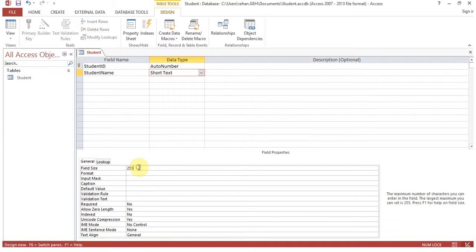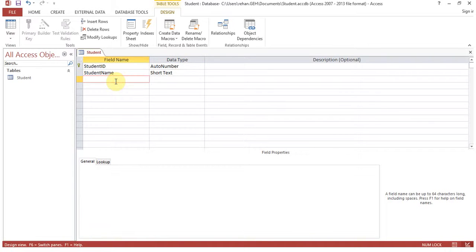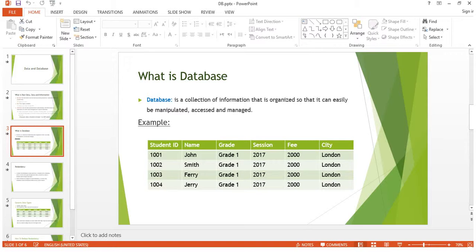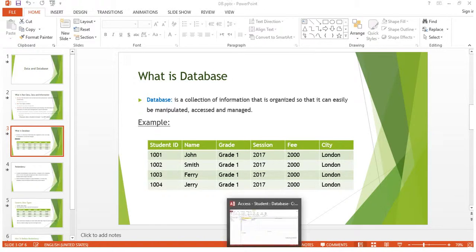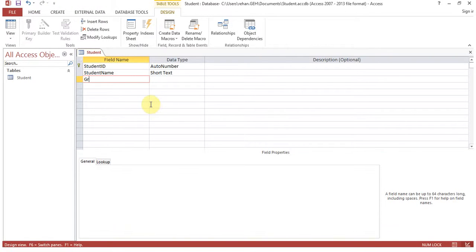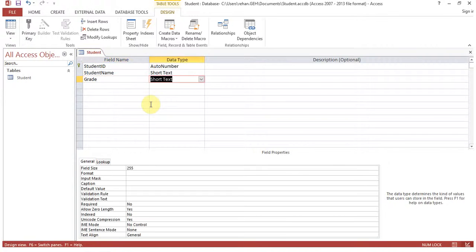By default, the field size for Short Text is 255 characters. This means even if a name is only five characters, the field can hold up to 255 characters. Now looking at the remaining fields — grade, session, fee, and city — we'll add 'grade' as Short Text.